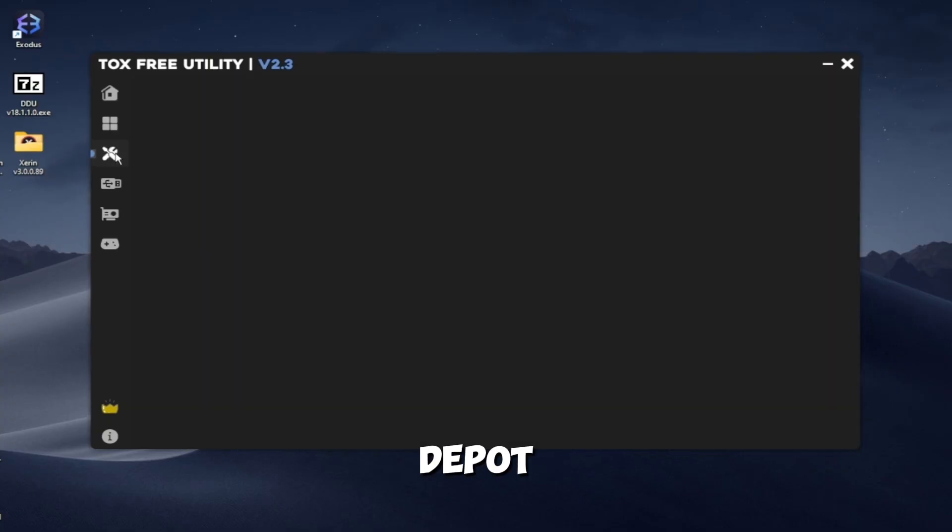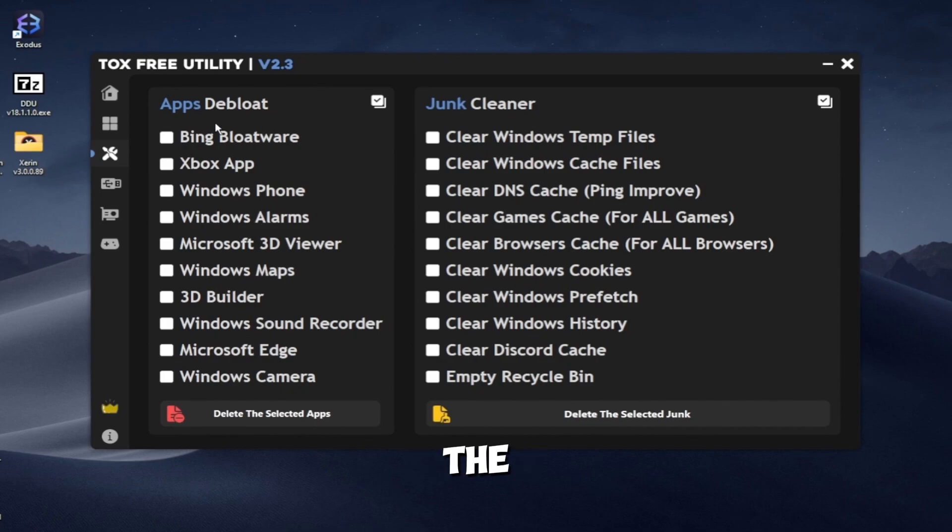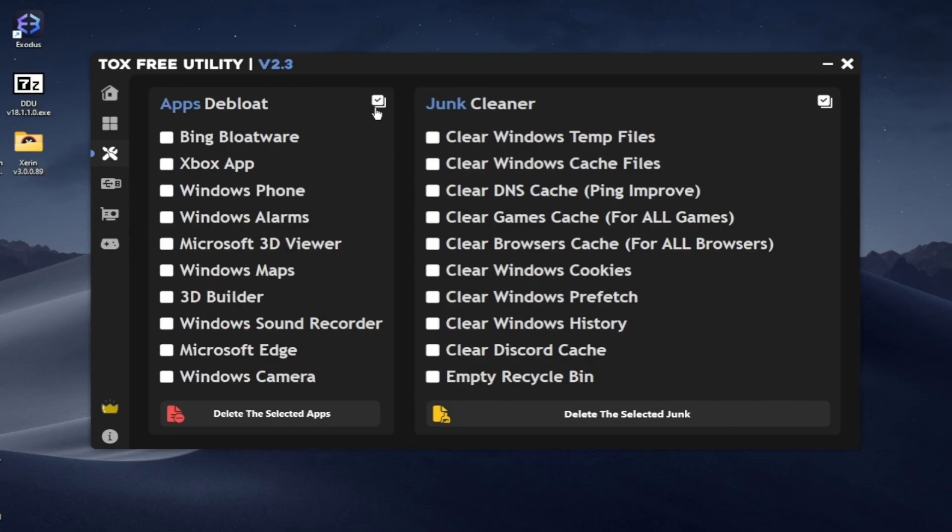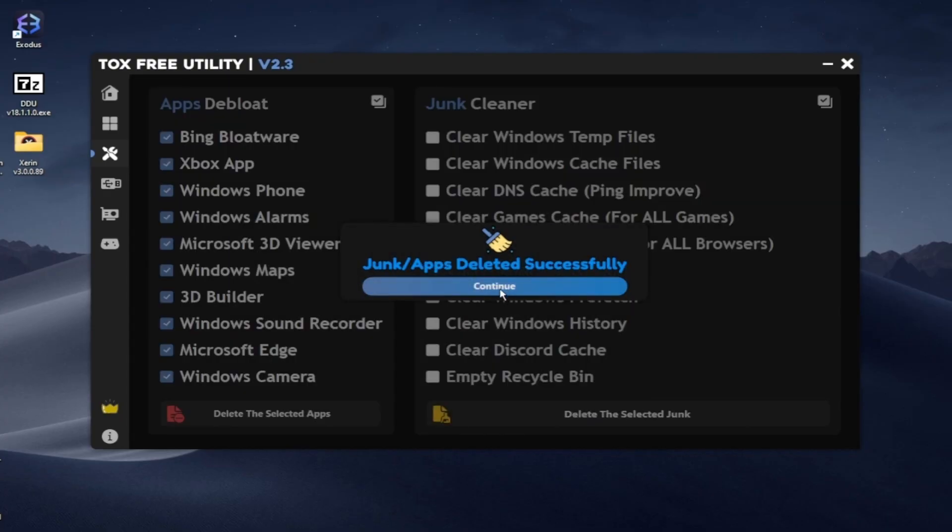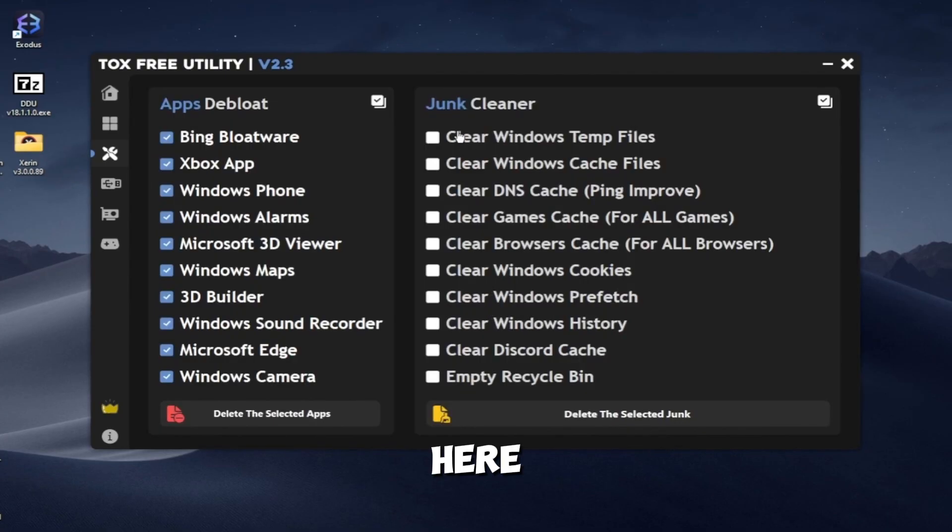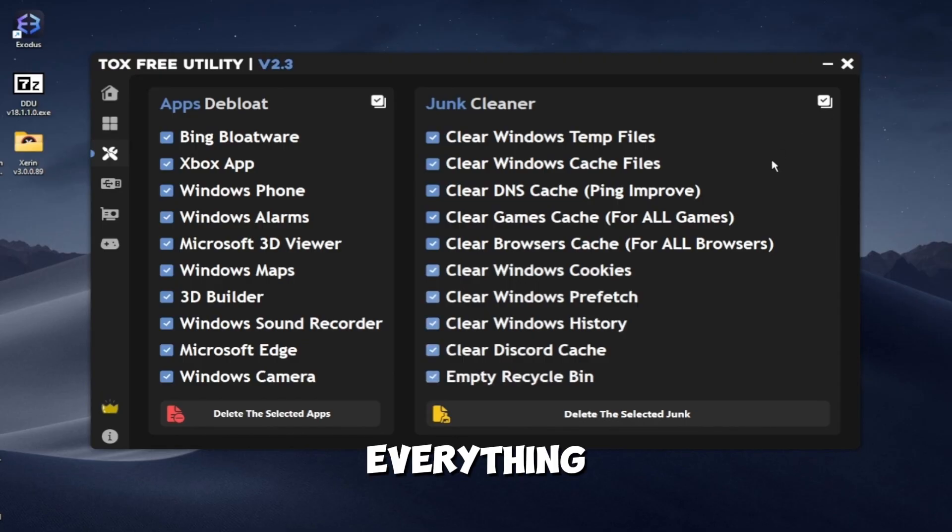Go to the Debloat tab now. Here you can select the apps that you are not using and delete them. Here you can delete some temp files, cache files. You can basically select everything here.